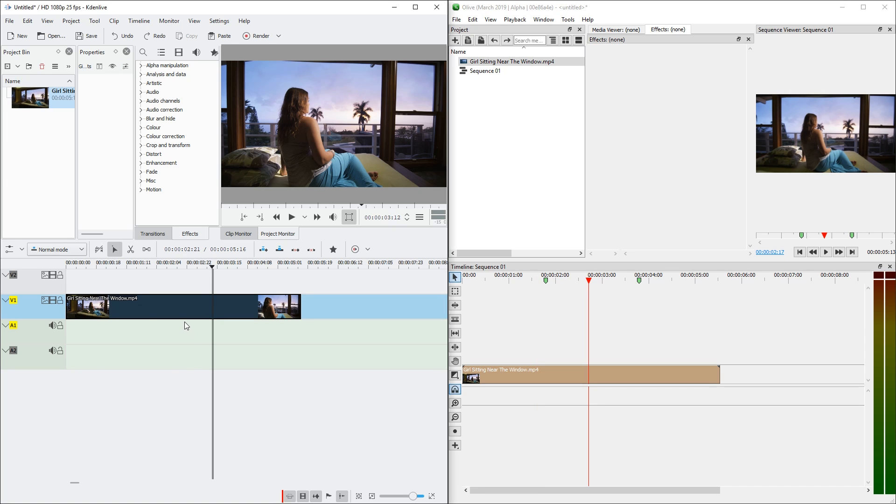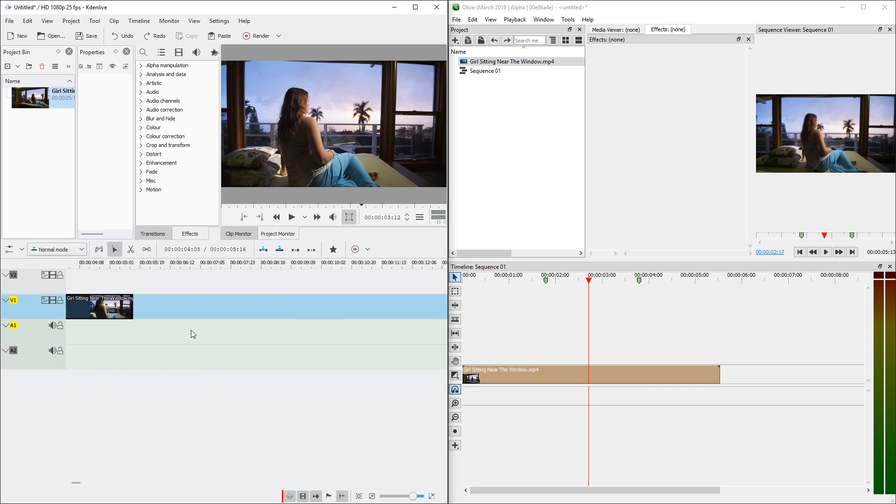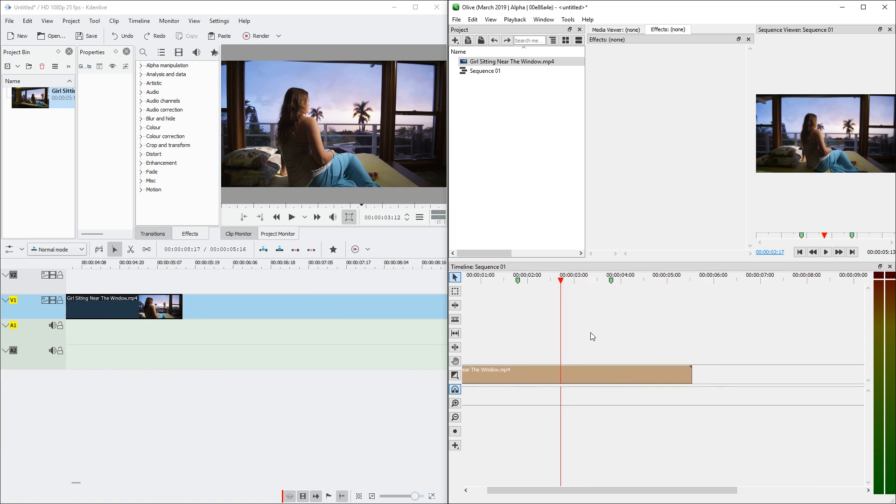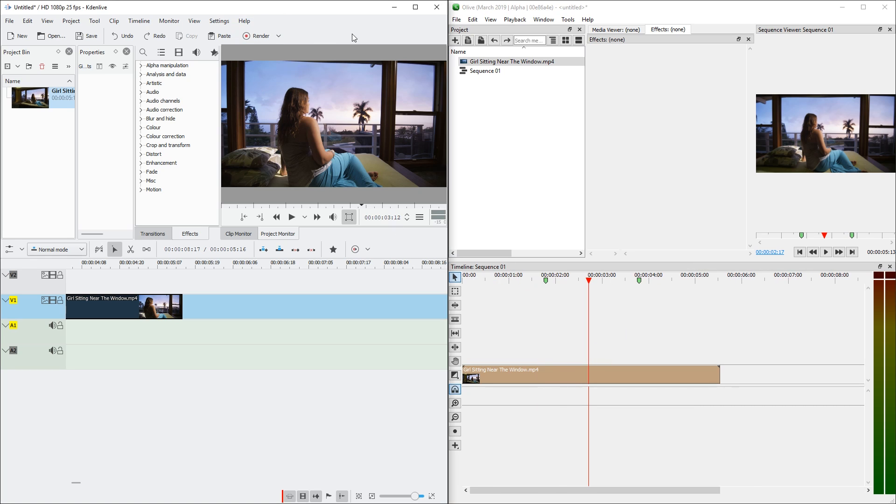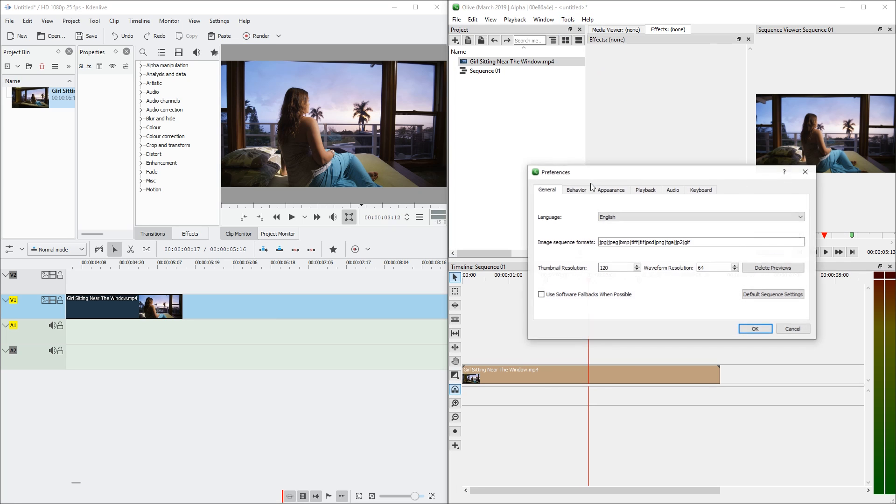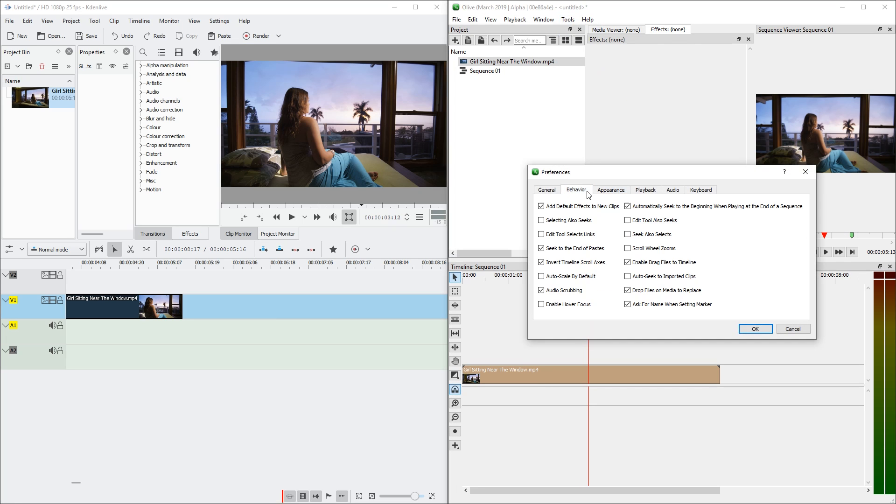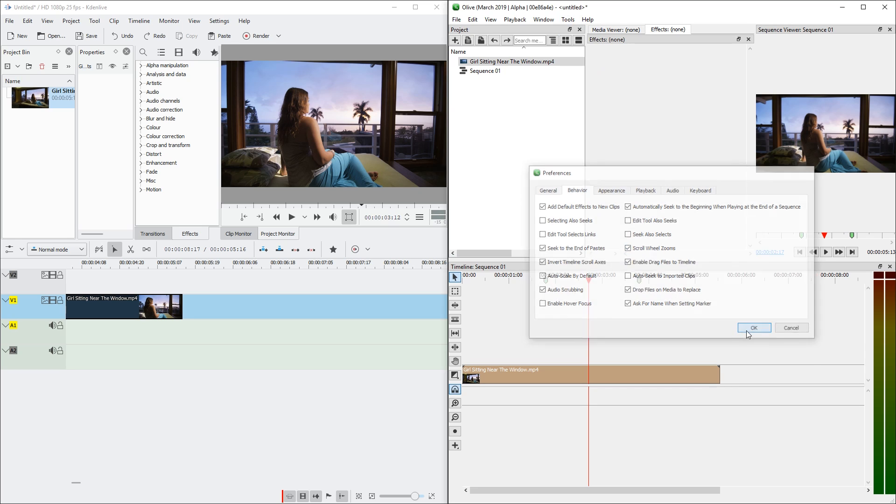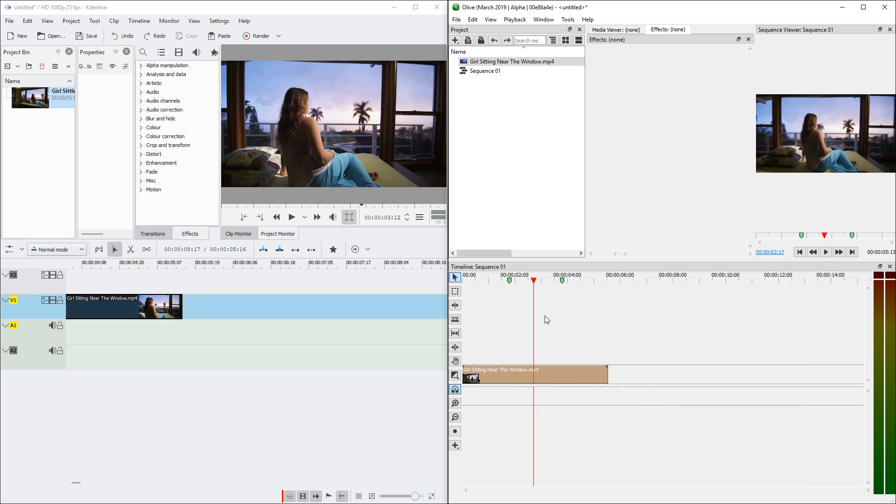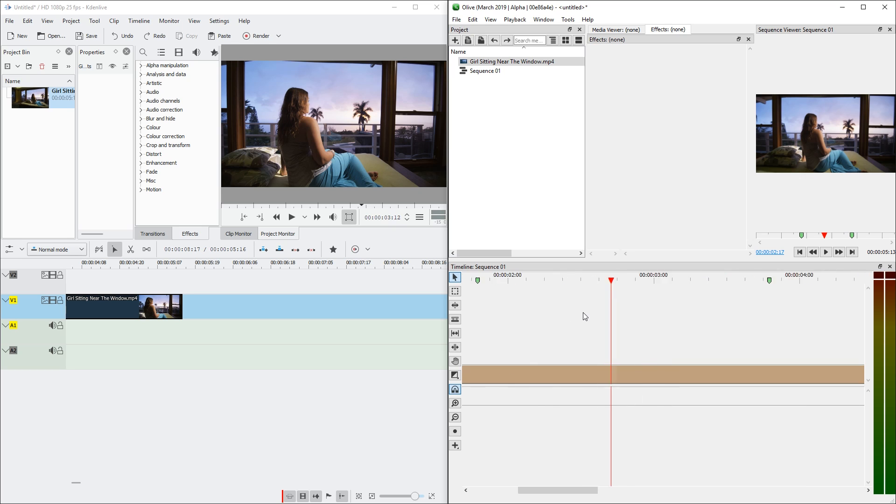As for scroll wheel, scrolling moves left to right. And control scrolling zooms in and out. And it's the same in both of the applications. However, I believe KDN Live does not have any configurability about that. While Olive allows to go to preferences and behavior. And here we can set scroll wheel zooms. Which means without control, scroll wheel will zoom. And with control, it will move left to right.